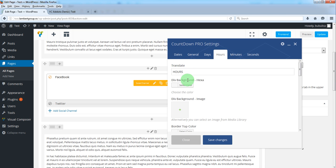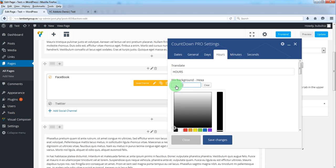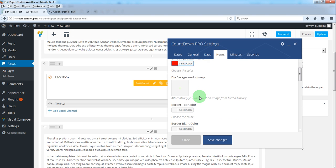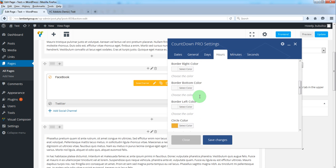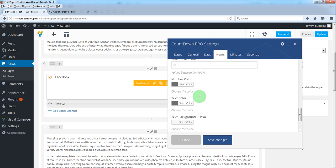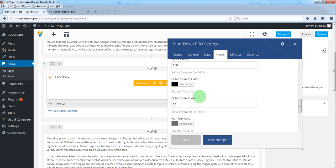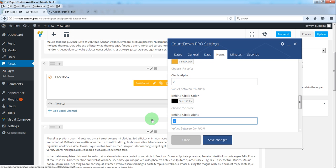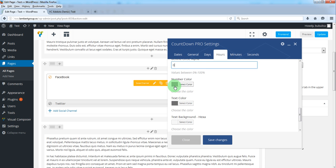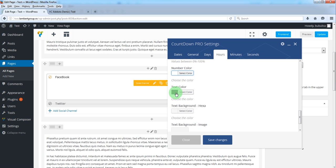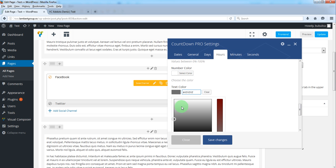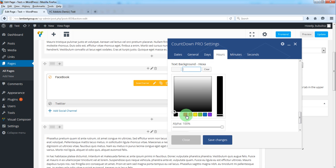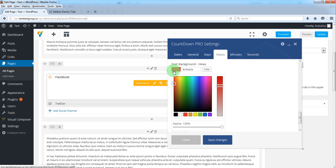So, we'll choose a color, we'll cancel the circle alpha and behind circle alpha. And a color for text and number. And we'll add a text background.